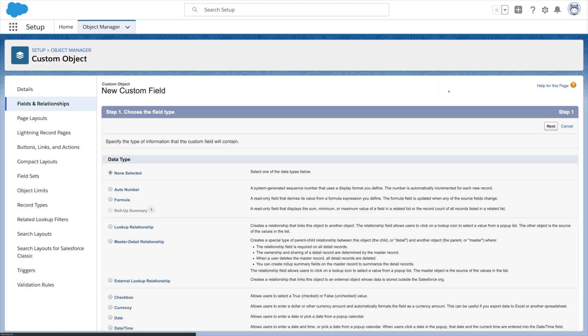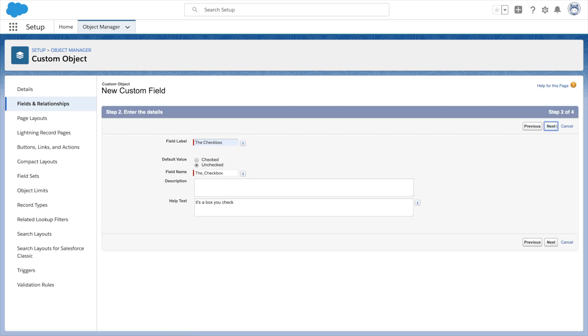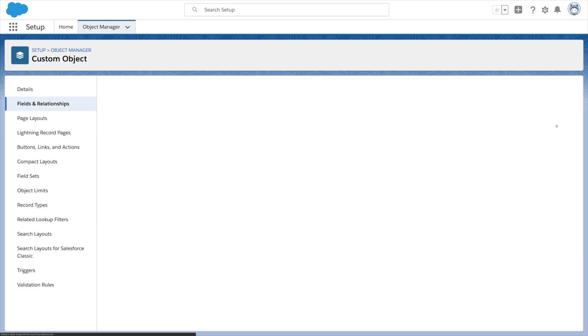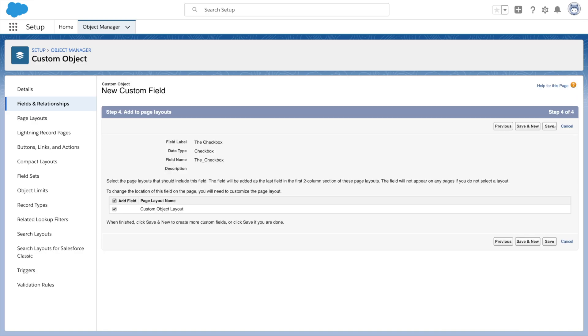You pick the type of field you need. You give it a name and an optional help text. You decide its permissions and then it's added to the page for you. Yes, we just added a column to a database table.